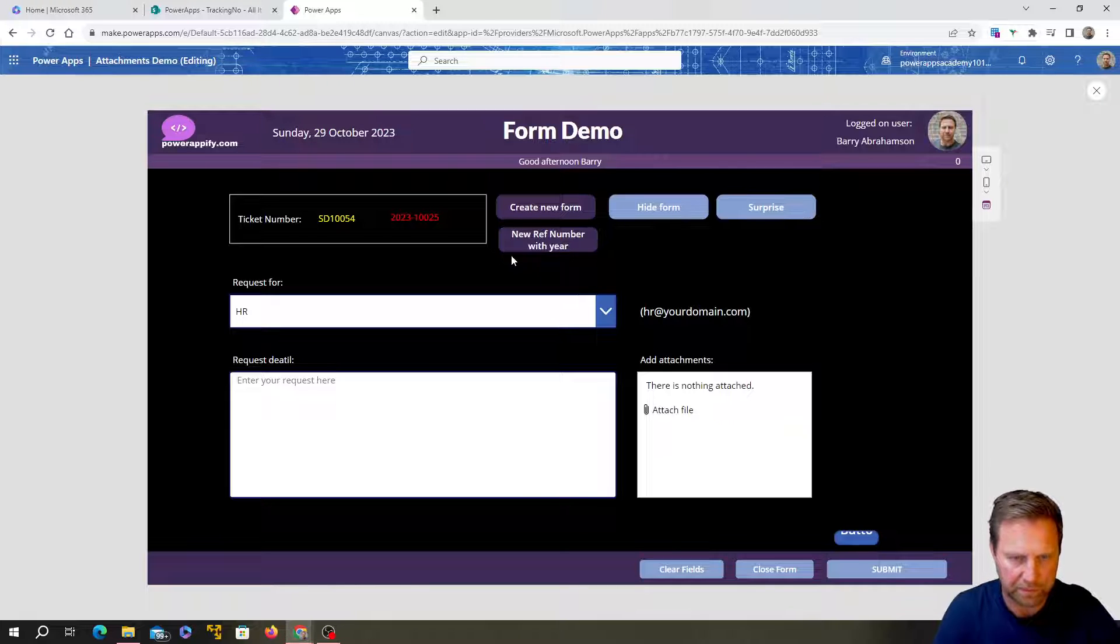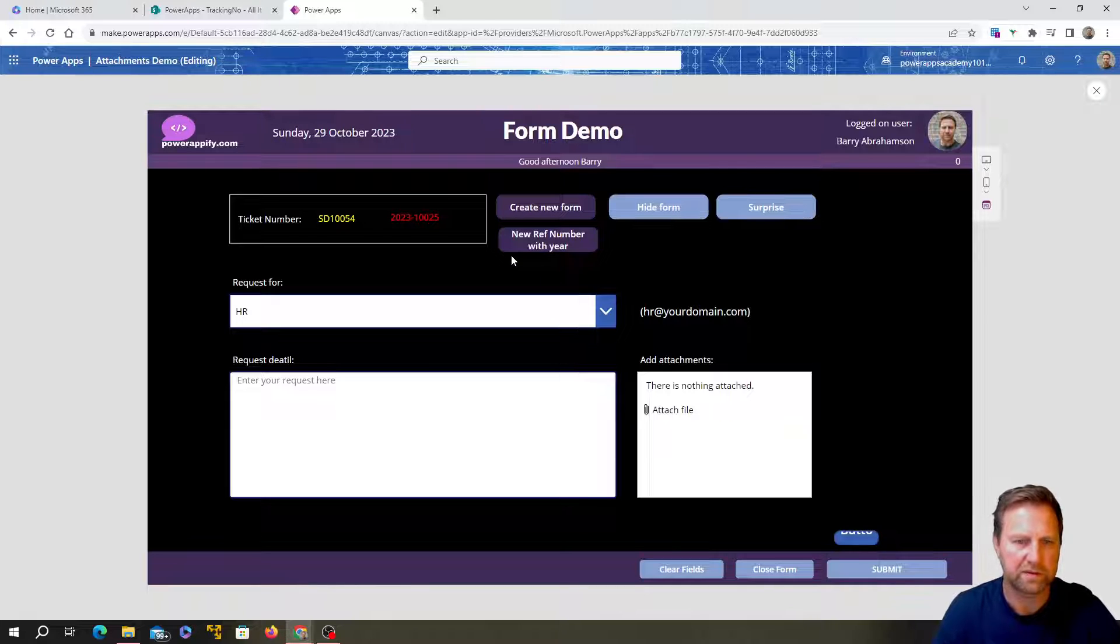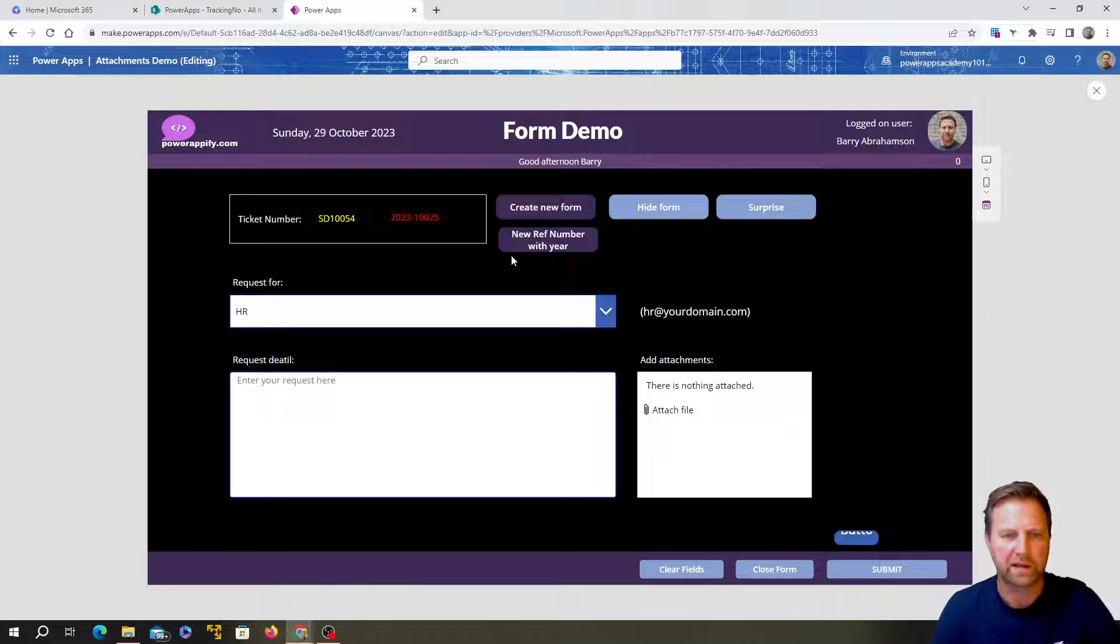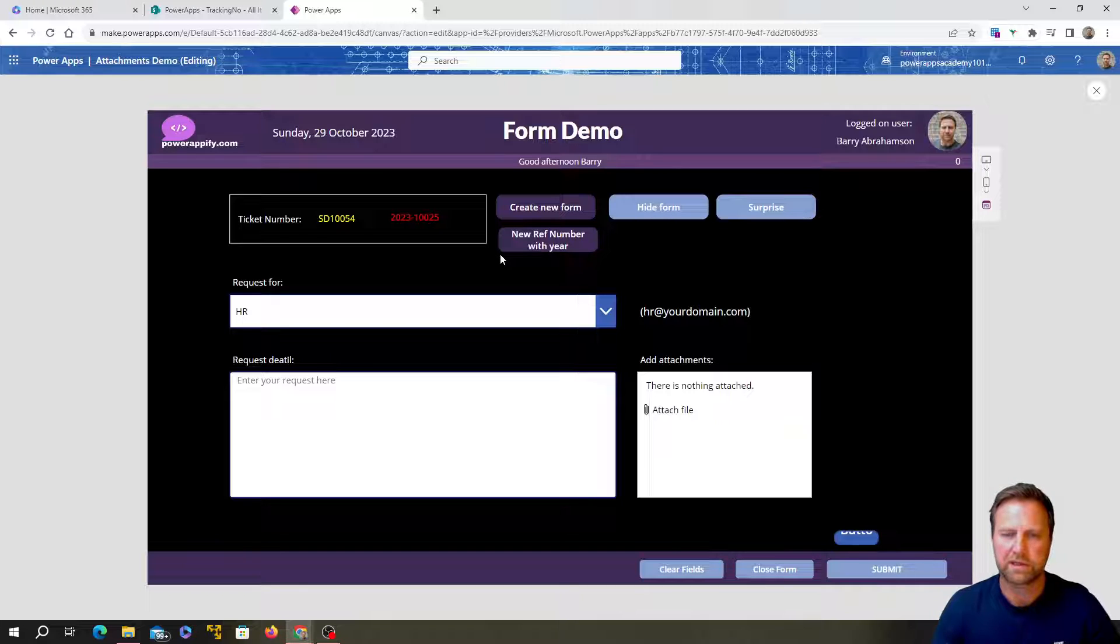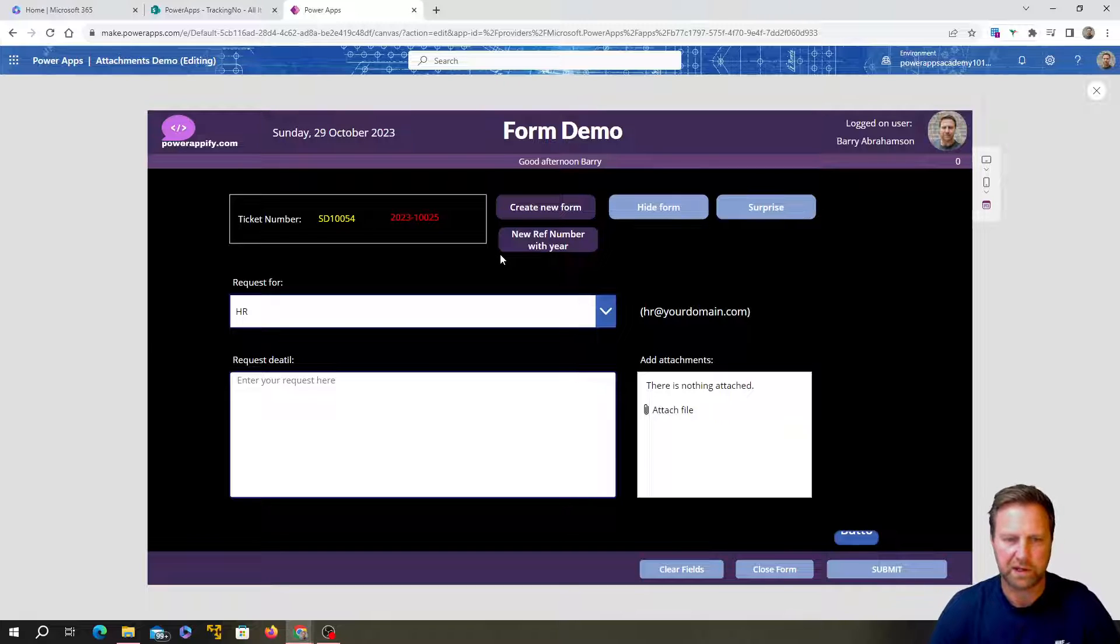You can see it increments by one every time I click on the button. Okay. So it seems like it's easy to do. It is relatively straightforward, but it took a little bit of thinking around the best way to do it.